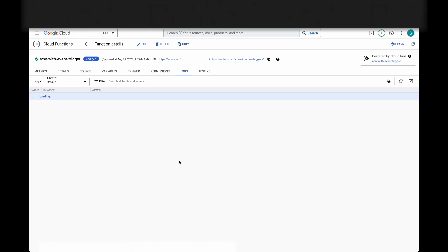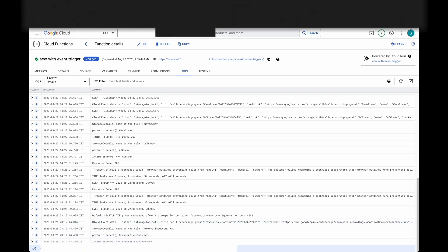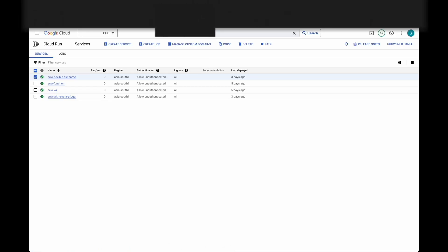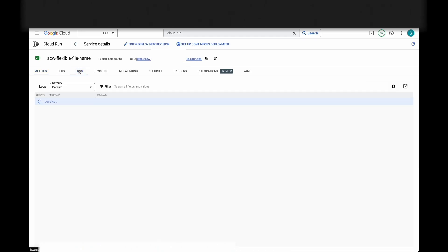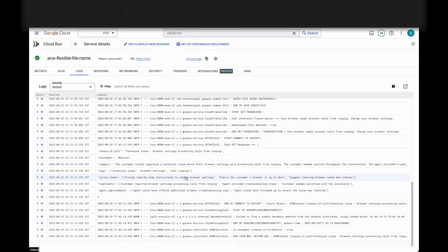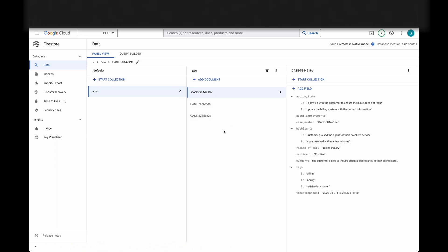Let's refresh the logs. You can see in the logs here that the cloud function was triggered. As mentioned before, the cloud function calls the ACW Orchestrator, which will perform transcription and data extraction using OpenAI APIs. Let's check the logs. The processing has finished.